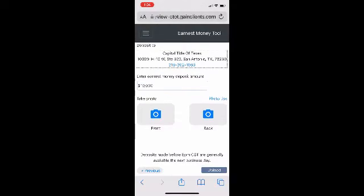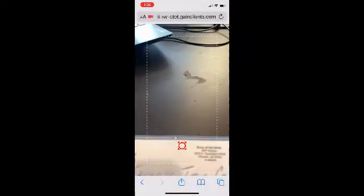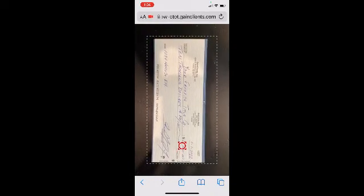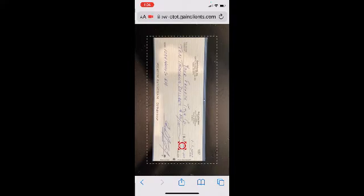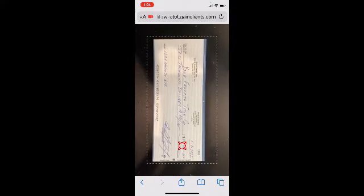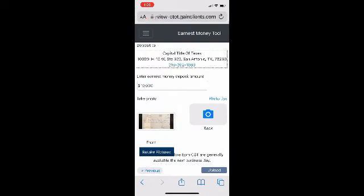So we're going to key in the amount of the check, and it is important that you put in the proper amount. Then we're going to shoot the front and the back of the check. I'm going to shoot this sample check I have right here. It's critical that the check be within the dashed line box. We see a lot of failed deposits because checks get cut off — corners get missed. We've even had people hold the check.